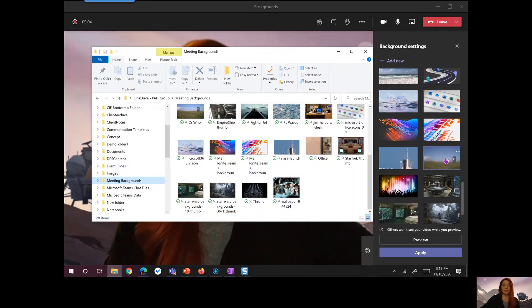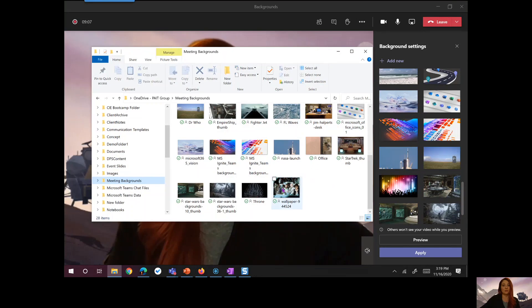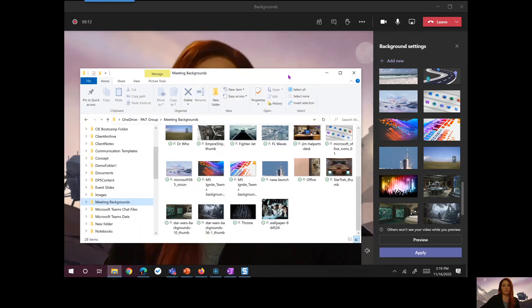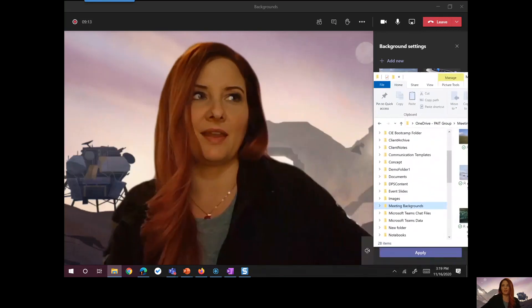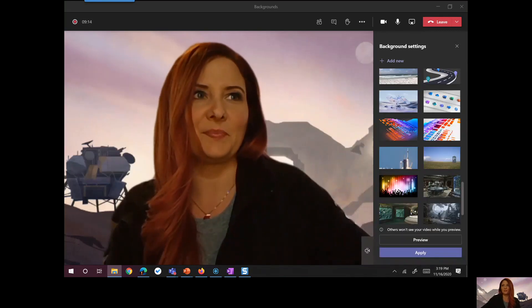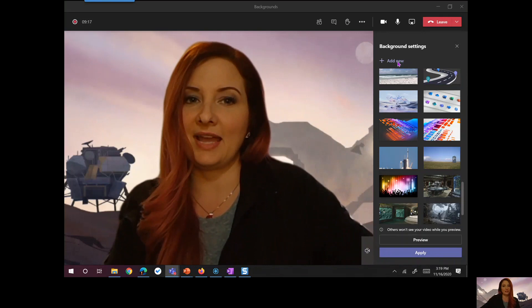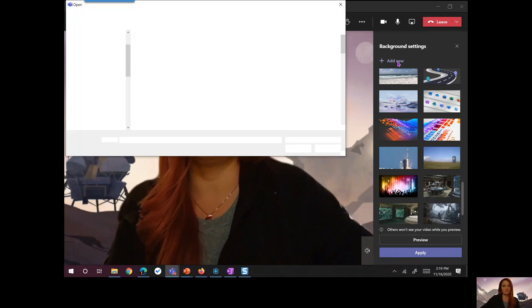But my very good friend and co-worker Richard Calderon has this fantastic Star Wars background. That's what I want to use. Let me get that out of the way. So I'm going to click on Add New.